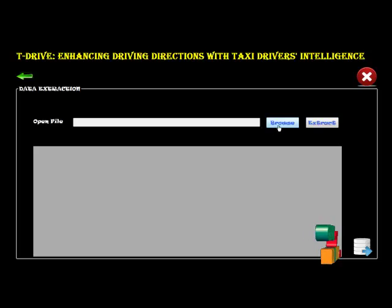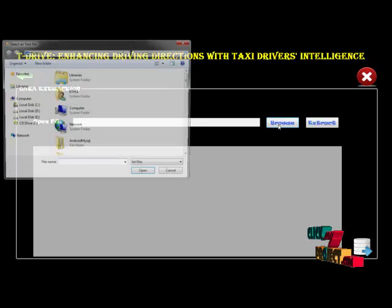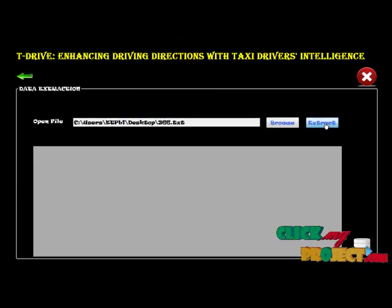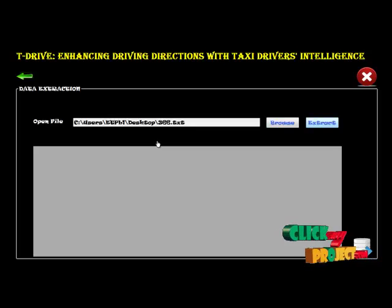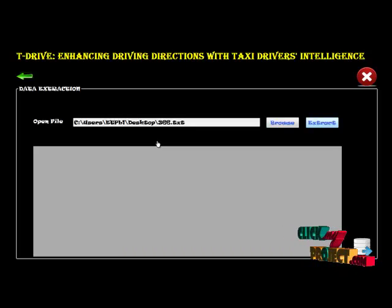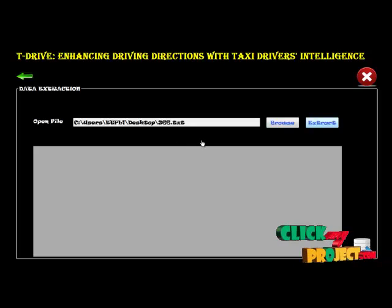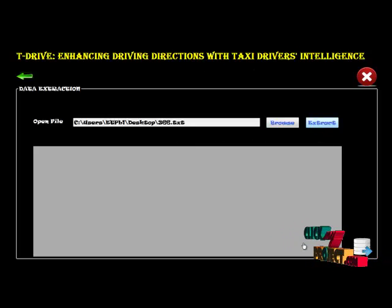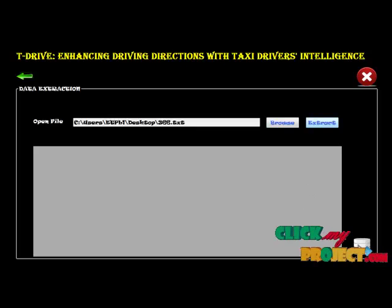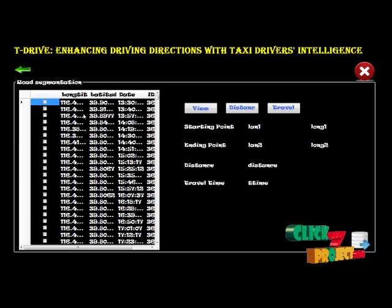This is the data extraction demo. We are browsing and loading the data — the dataset has more than 43,000 records. The extraction takes a few minutes to load. Installation was already successful, so we proceed to the next page, which is the road segmentation part.